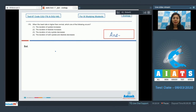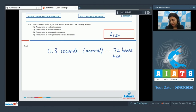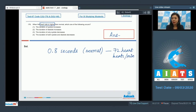We know that the normal time taken for one complete cardiac cycle is 0.8 seconds. This is the normal duration for 72 heartbeats per minute. In this question, the heart rate is higher than normal, meaning the heart is beating more than 72 times per minute.